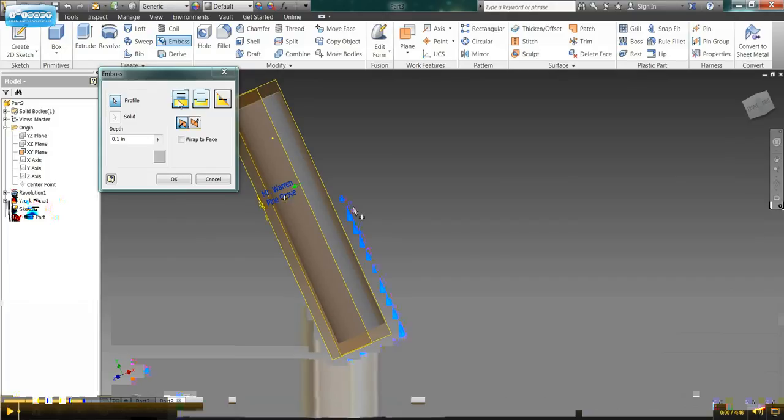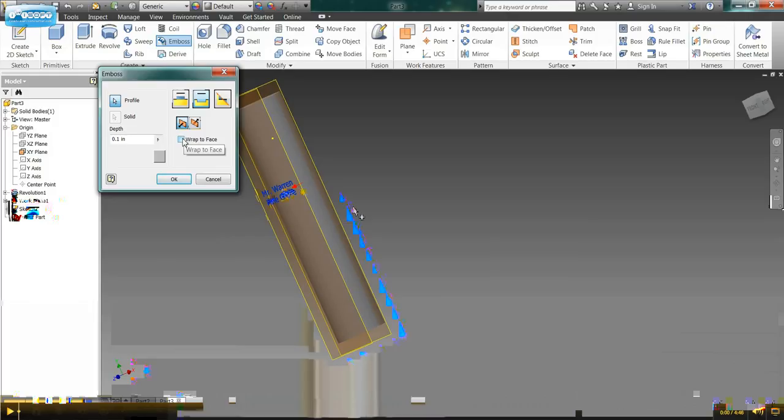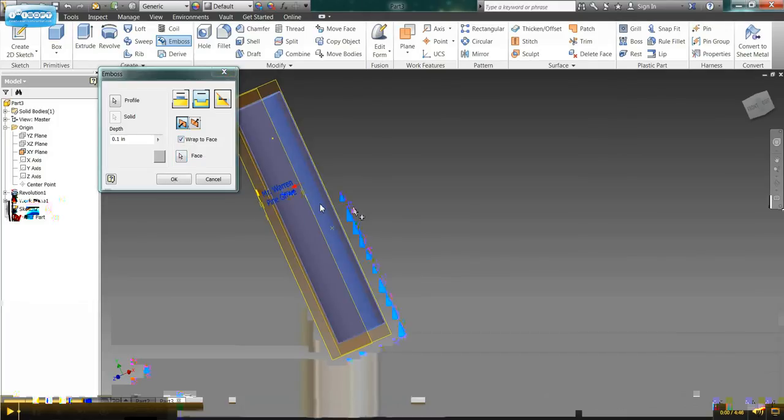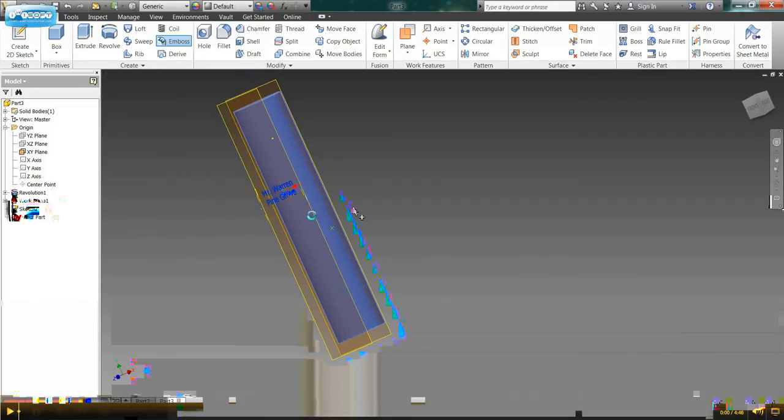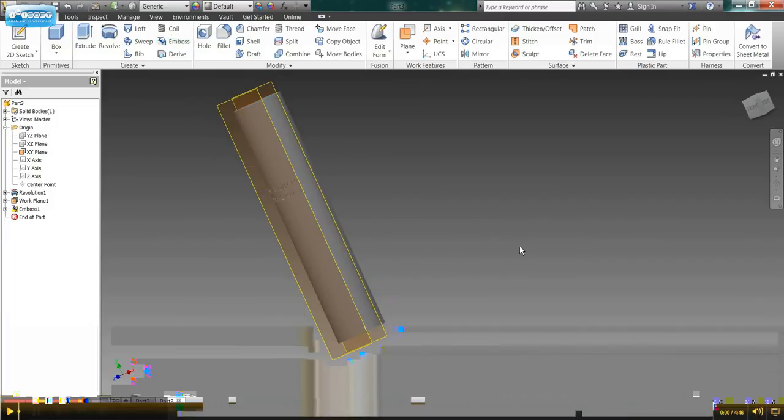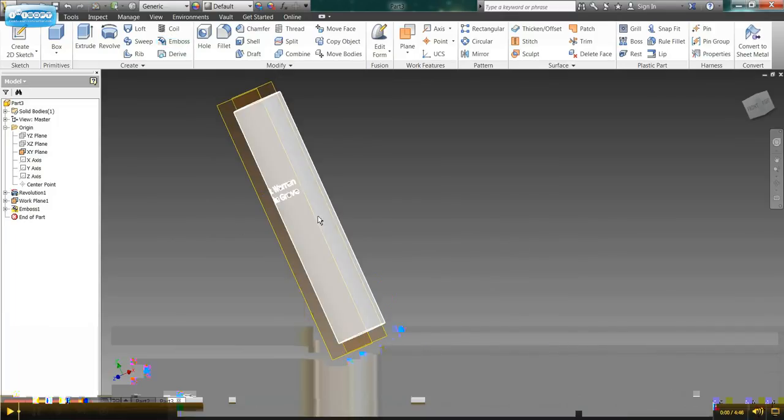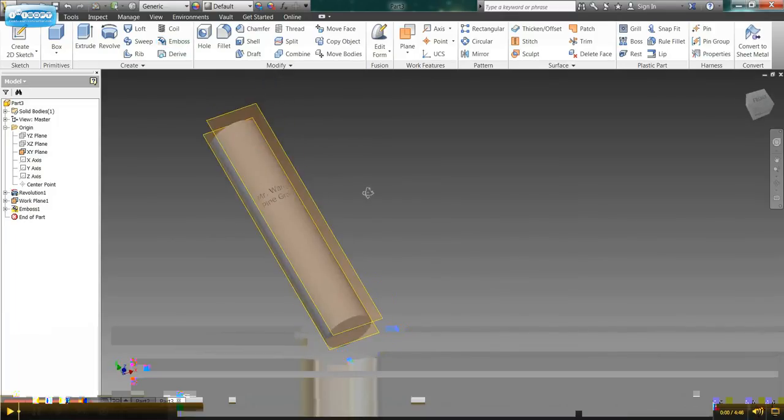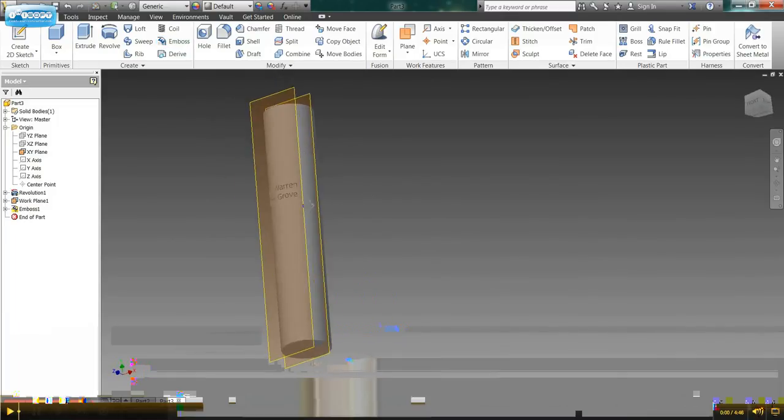Then I'm going to select engrave and I want to wrap it to the face. This is what's going to allow me to wrap the text around the cylinder. So select wrap to face and then select the cylinder. Once you've selected the cylinder you're good to go and we can now say OK and it will lay in my text.